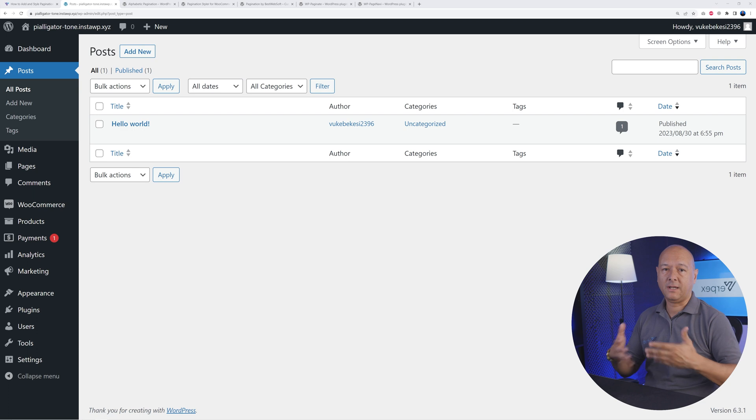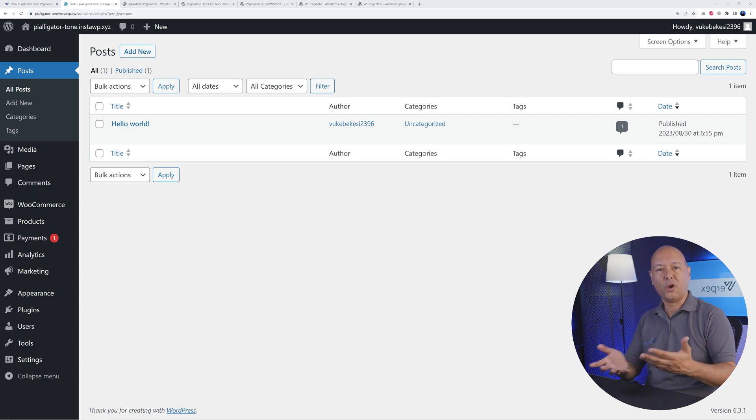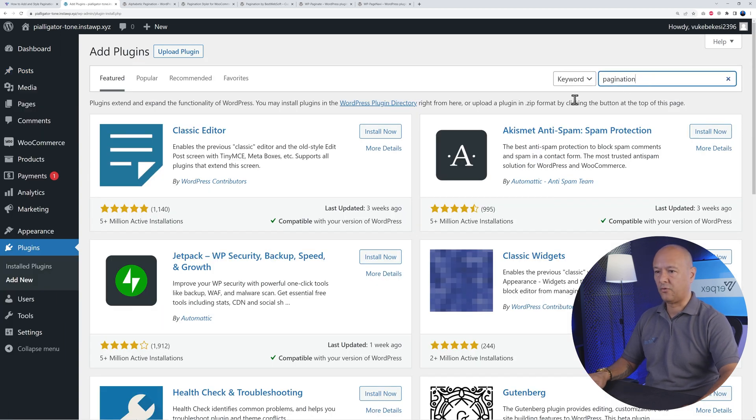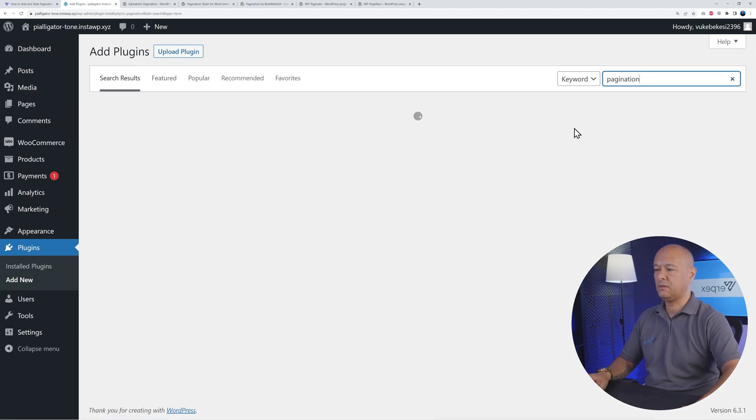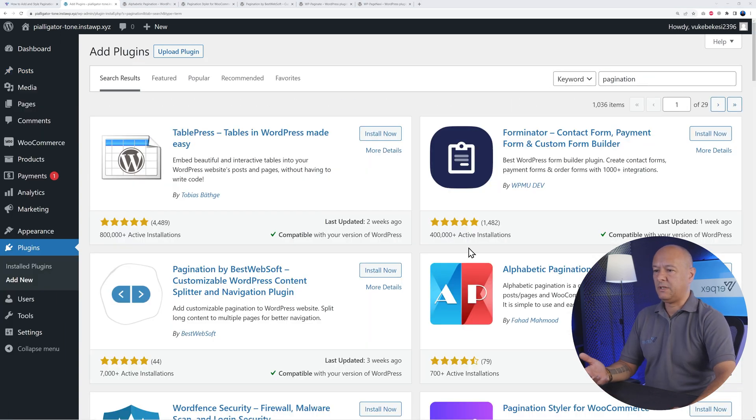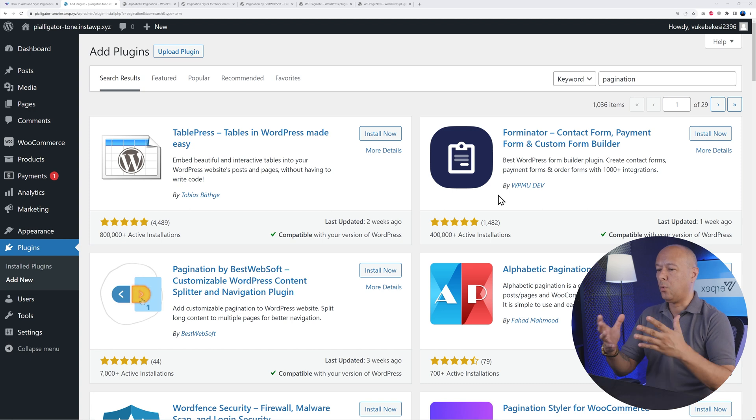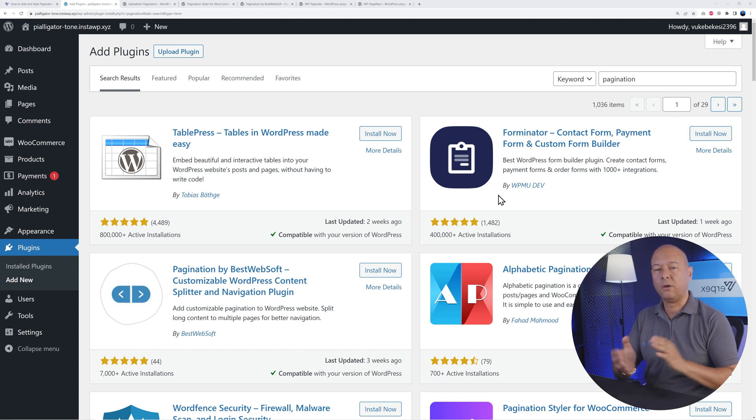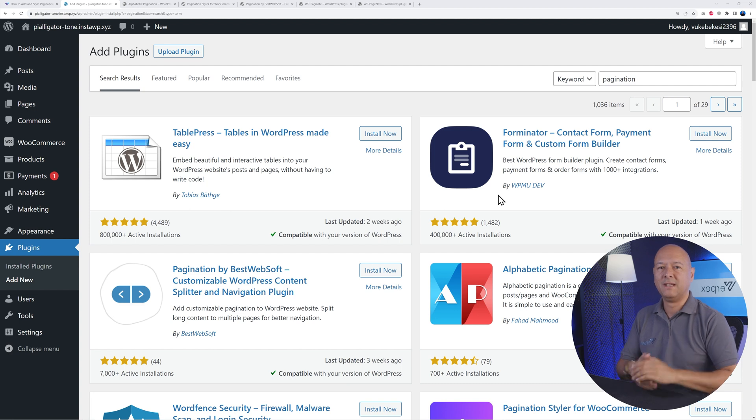Finally, the easiest one of all is by adding a plugin. For this we go to Plugins, Add New, and right there in the search box look for pagination. As you can see, there's so many of them. So how do you know which one to install on your website? Well, don't worry, we've handpicked five of them that will suit any case scenario.